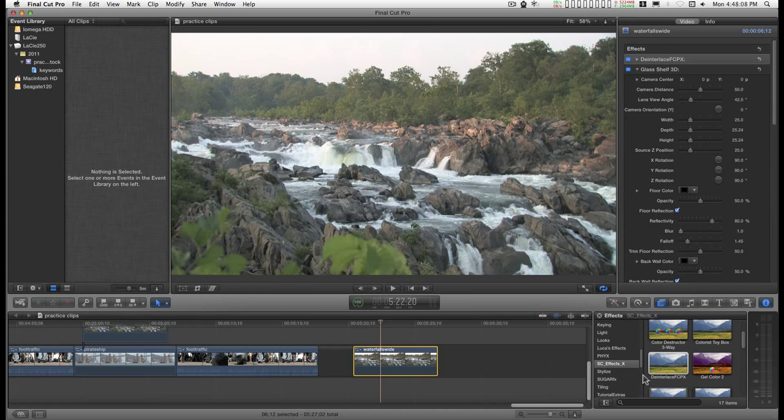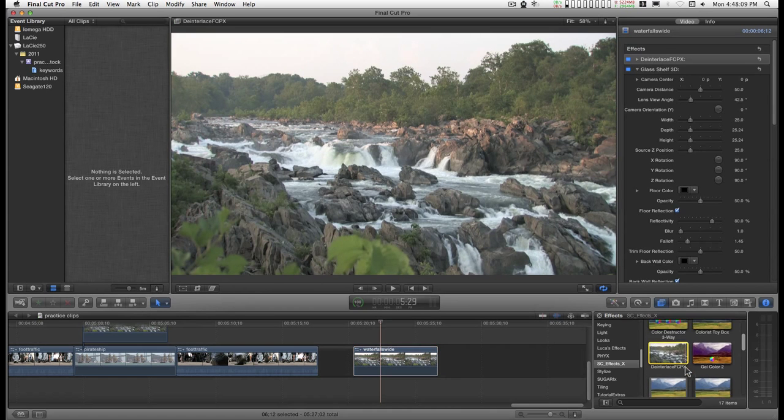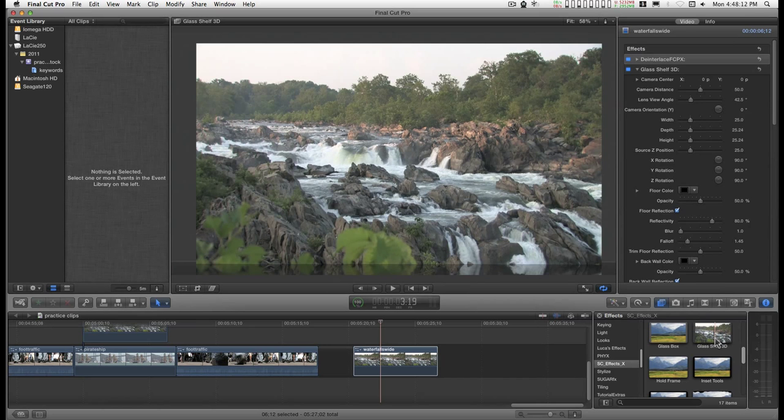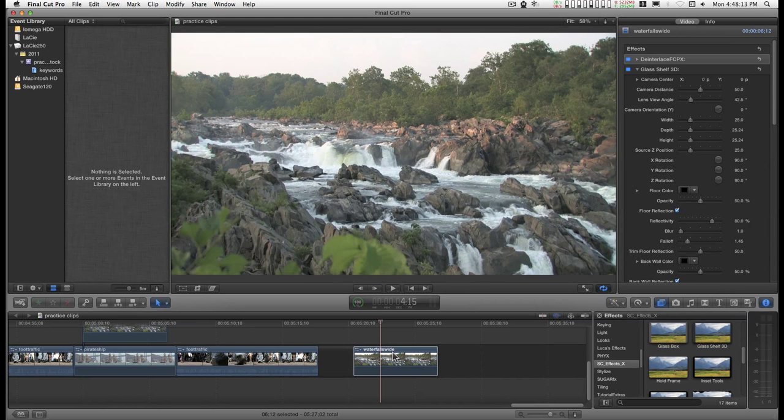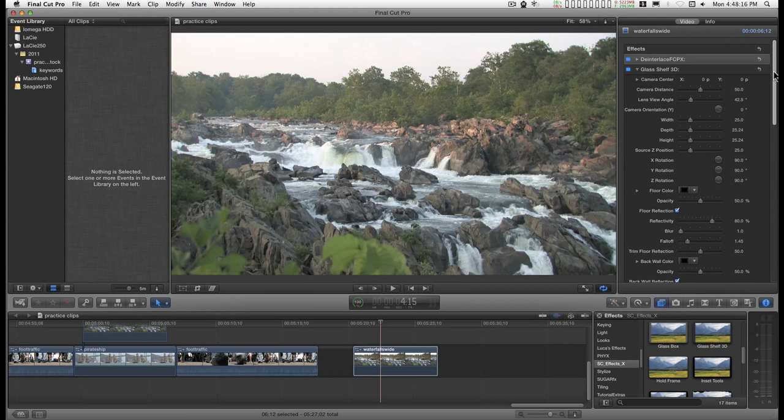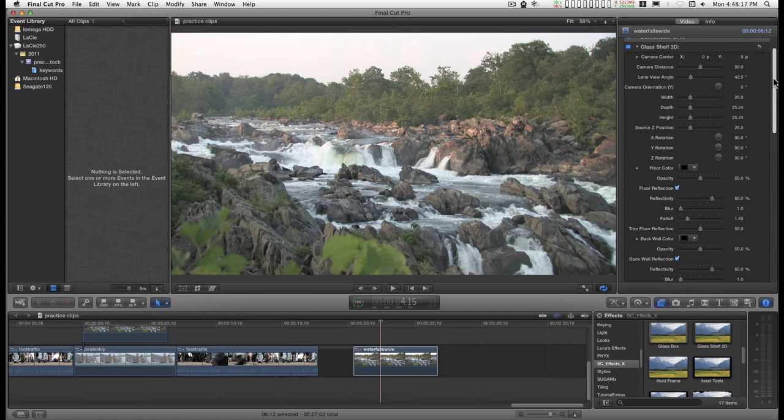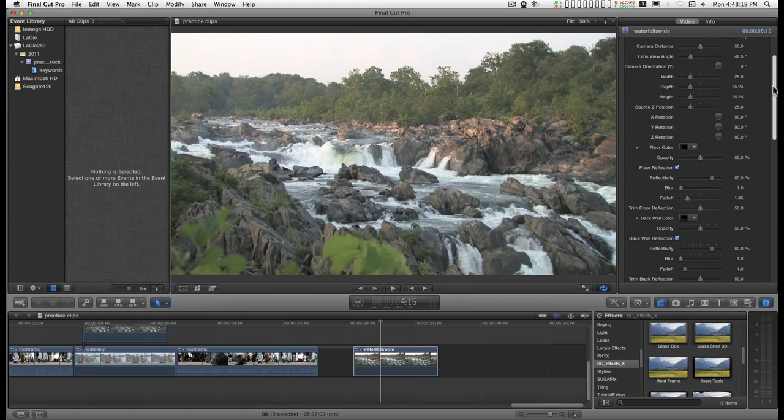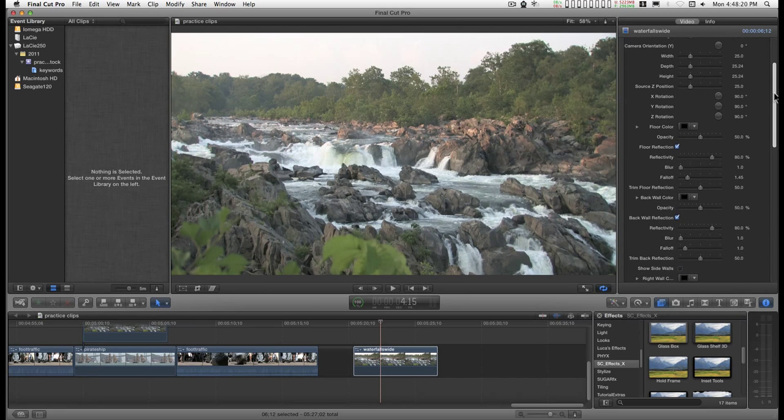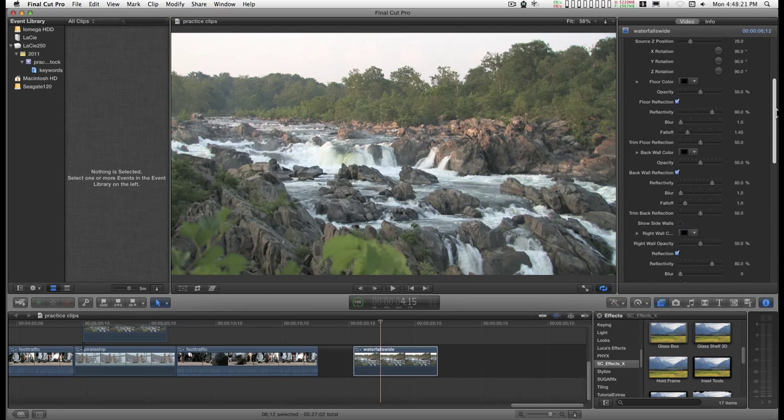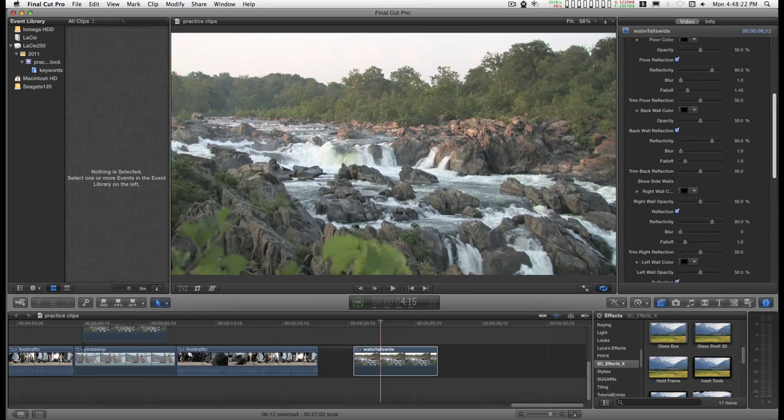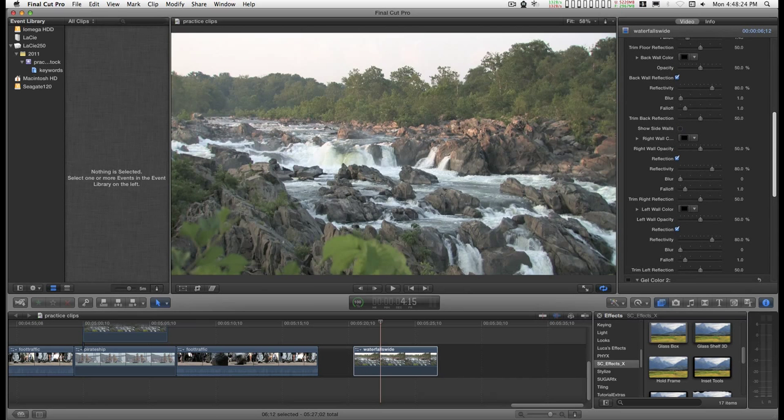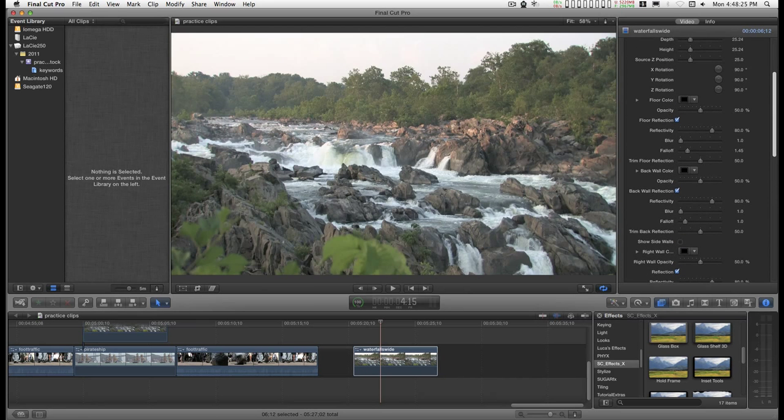So I have this clip and I've applied this filter, Glass Shelf, to it. And Glass Shelf has all of these parameters to deal with. When I started out, it was just a few, you know, just positioning and things.